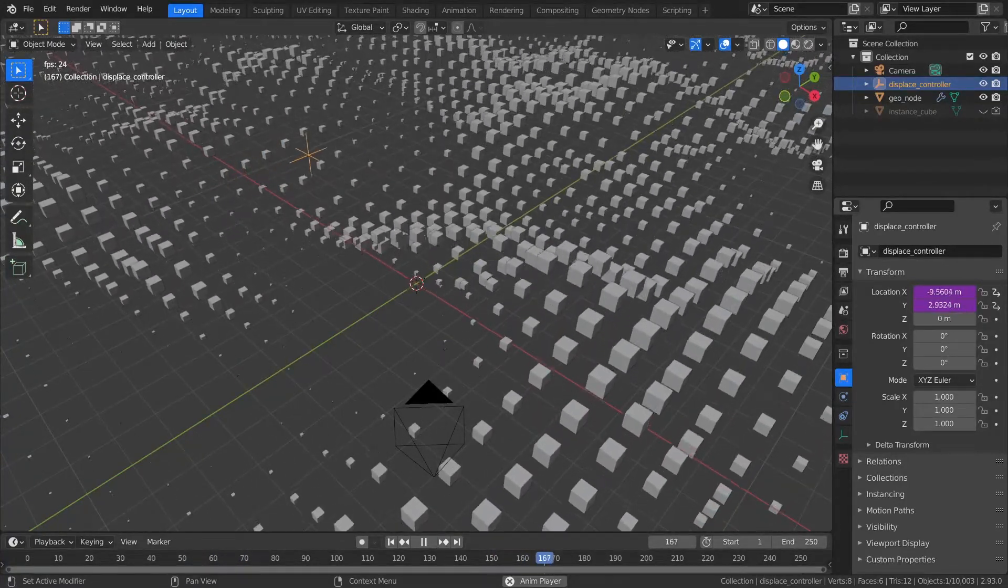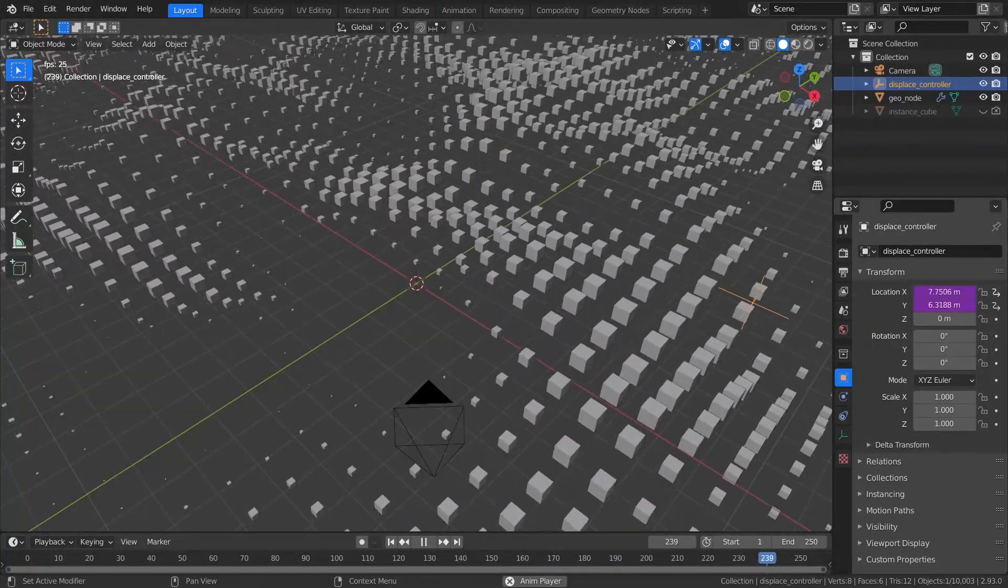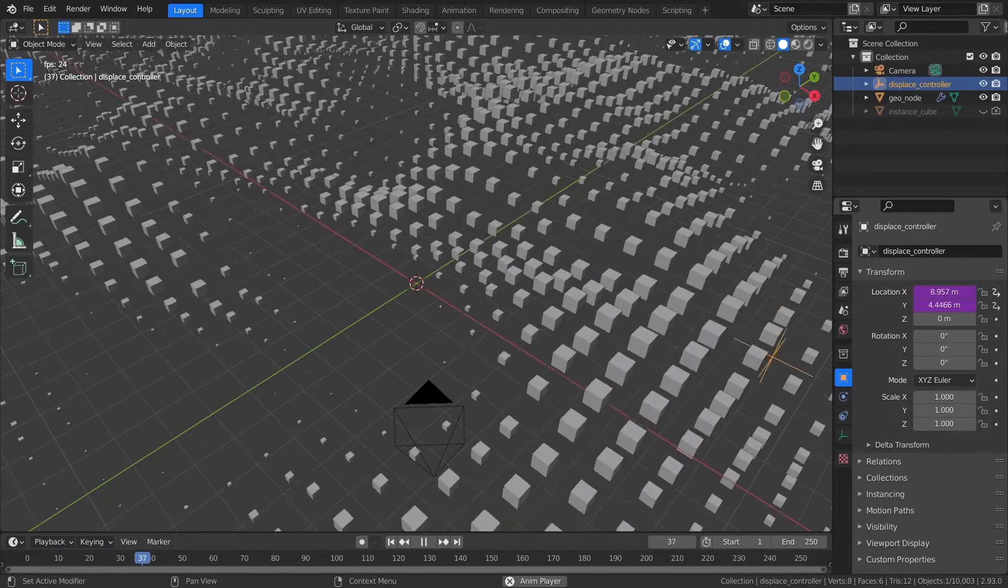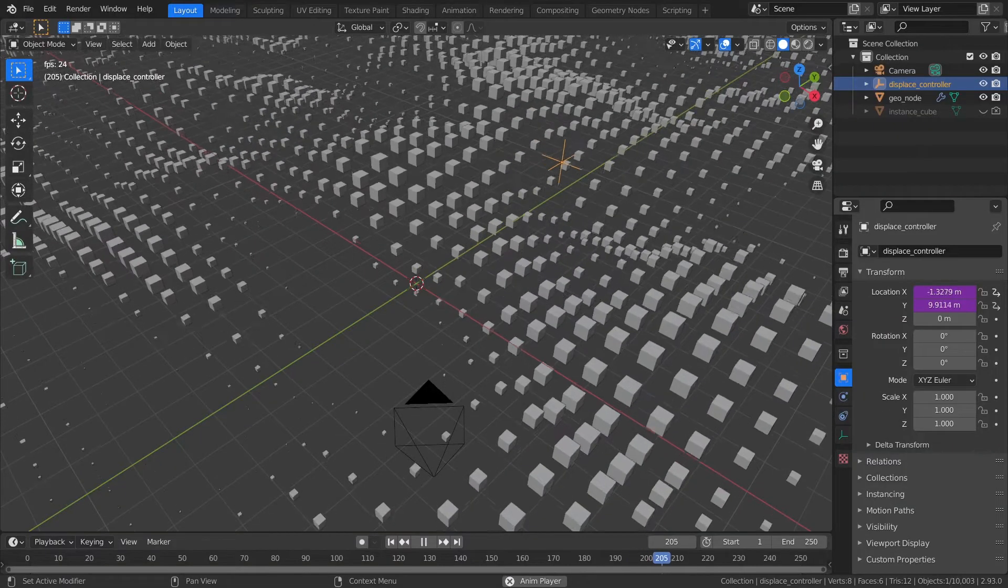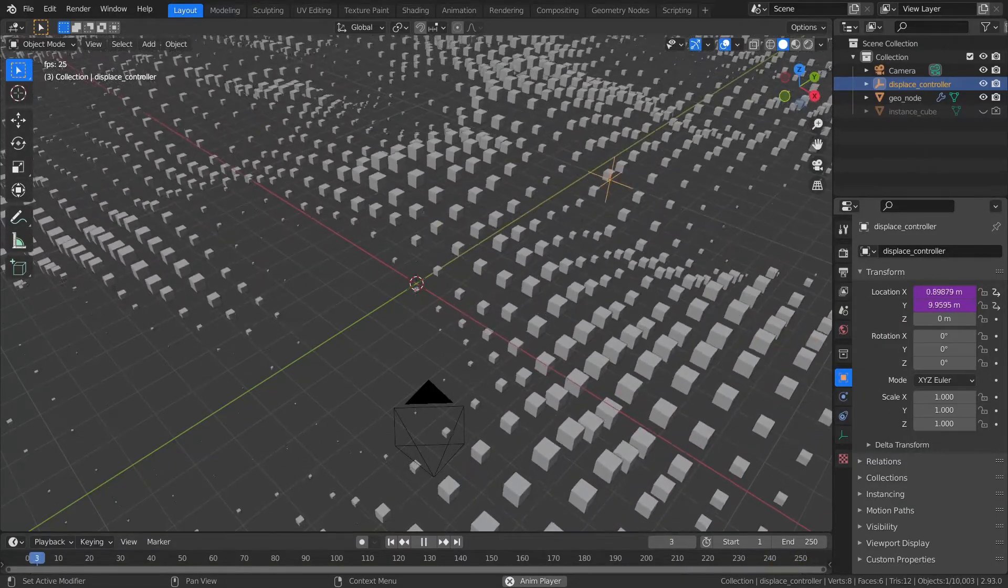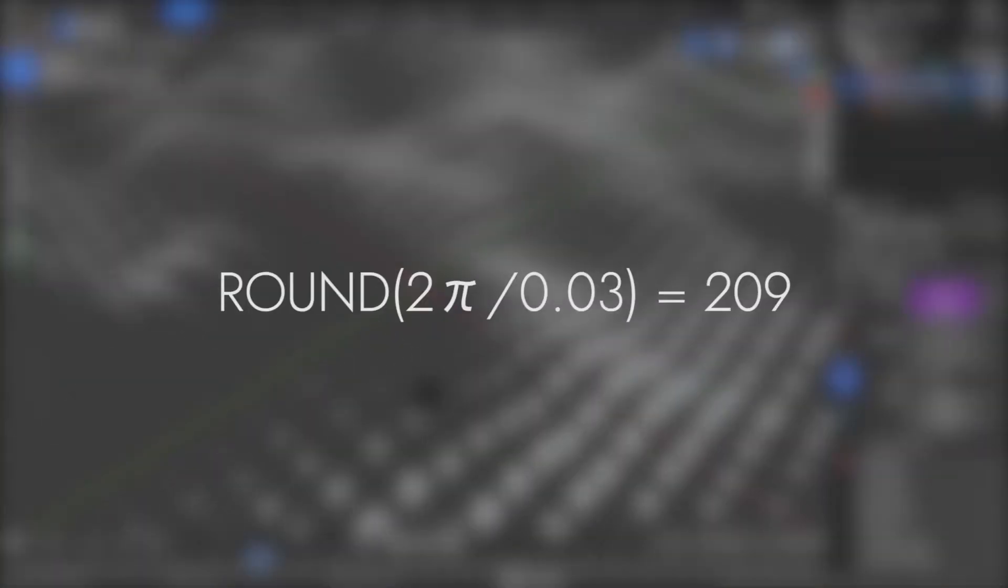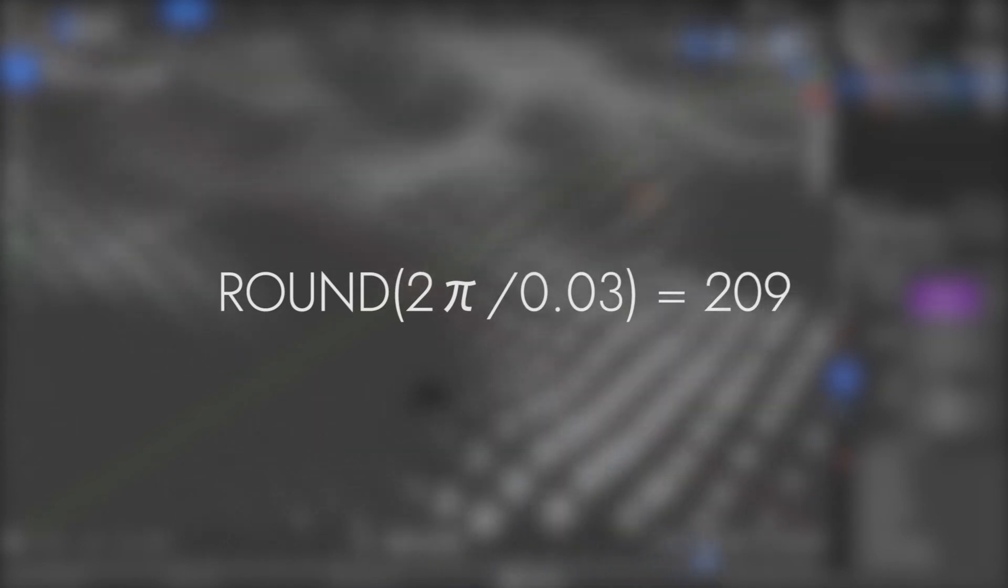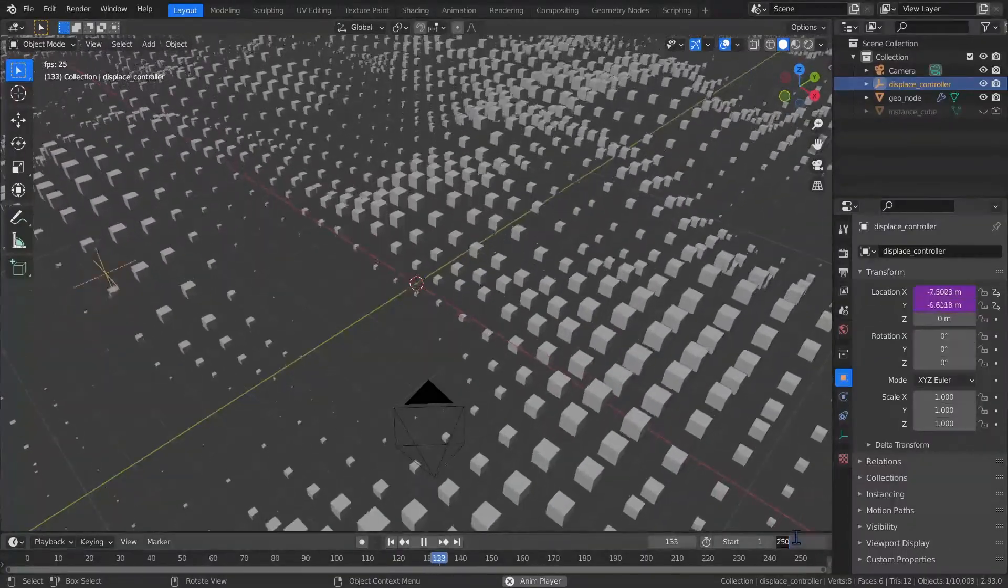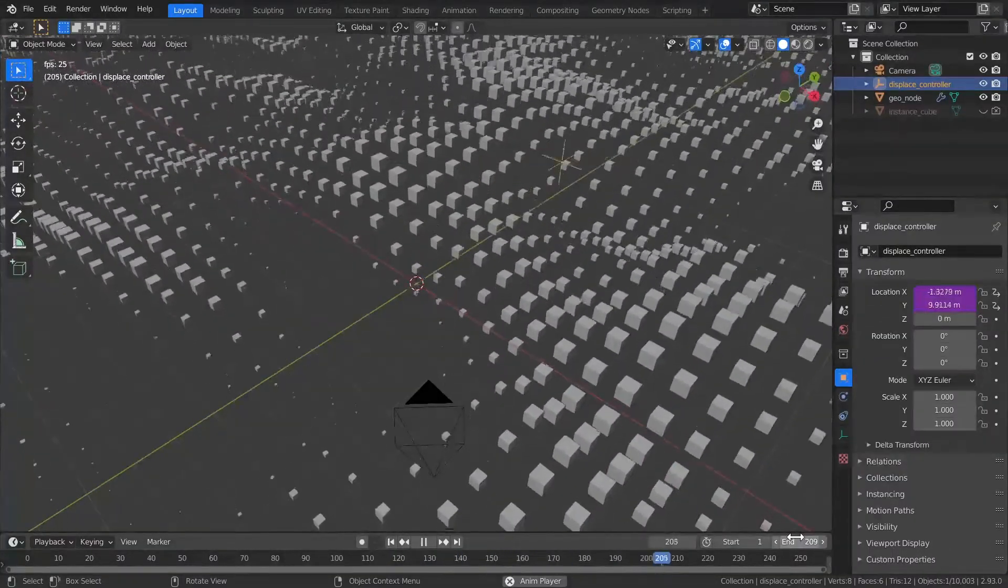Speaking of repeating, you may notice it's not repeating. If you want to calculate the number of frames you need to make a perfect loop, the equation is 2 pi over n, where n is the number we multiplied frame by. So in my example, n is 0.03. Therefore, my animation would repeat every 209 frames, because 2 pi over 0.03 is 209 after it's rounded to the nearest whole number. So let's set our timeline to end at 209, and you'll see it loops perfectly.